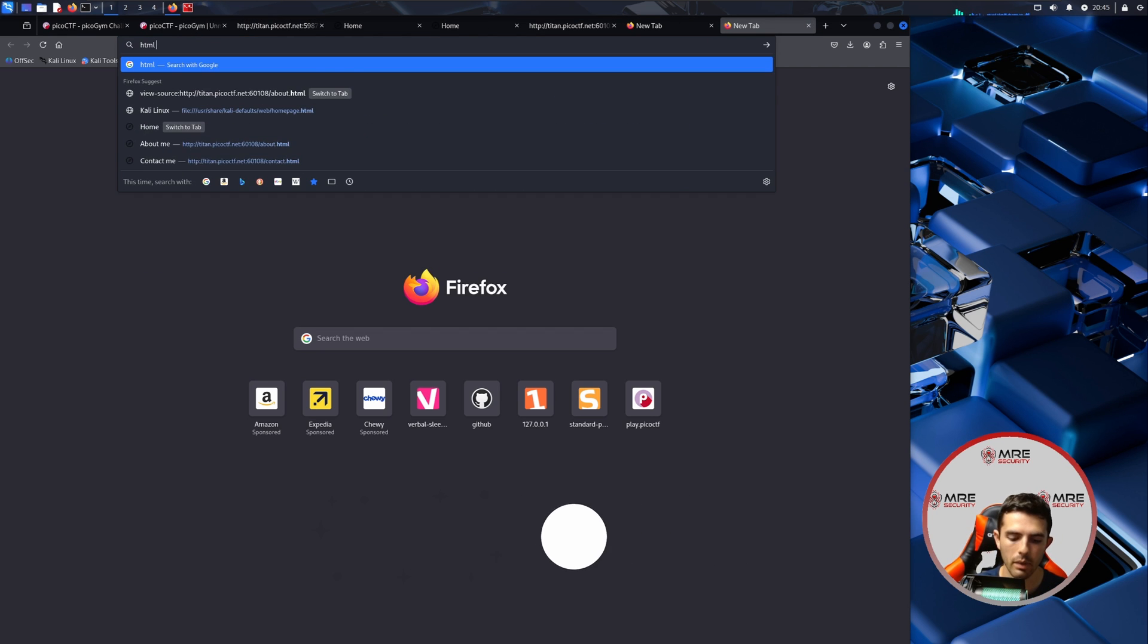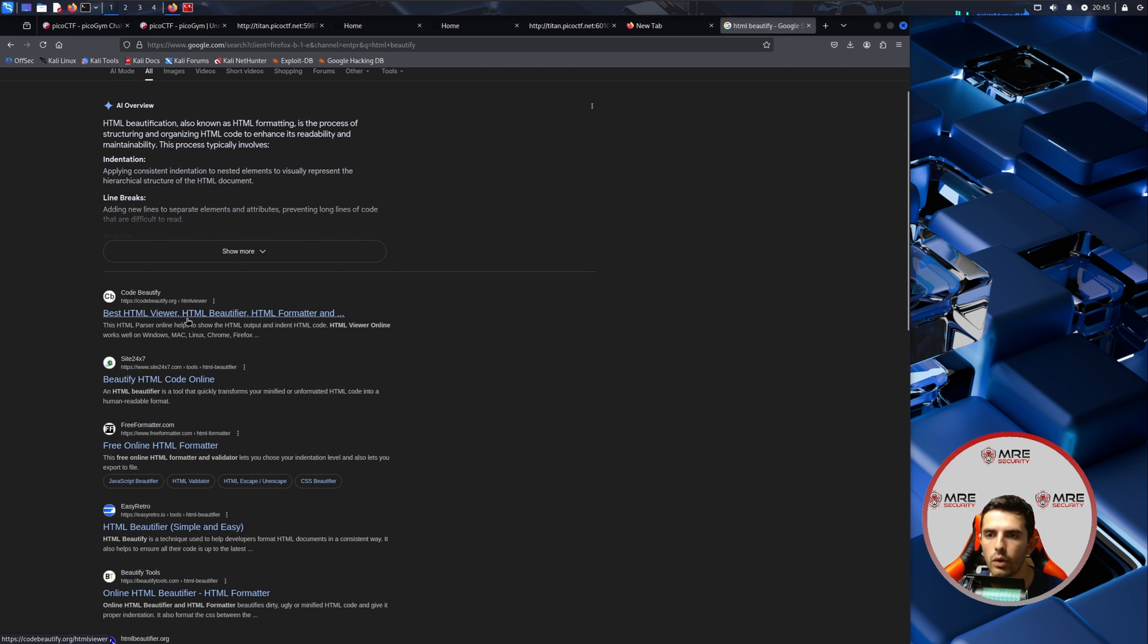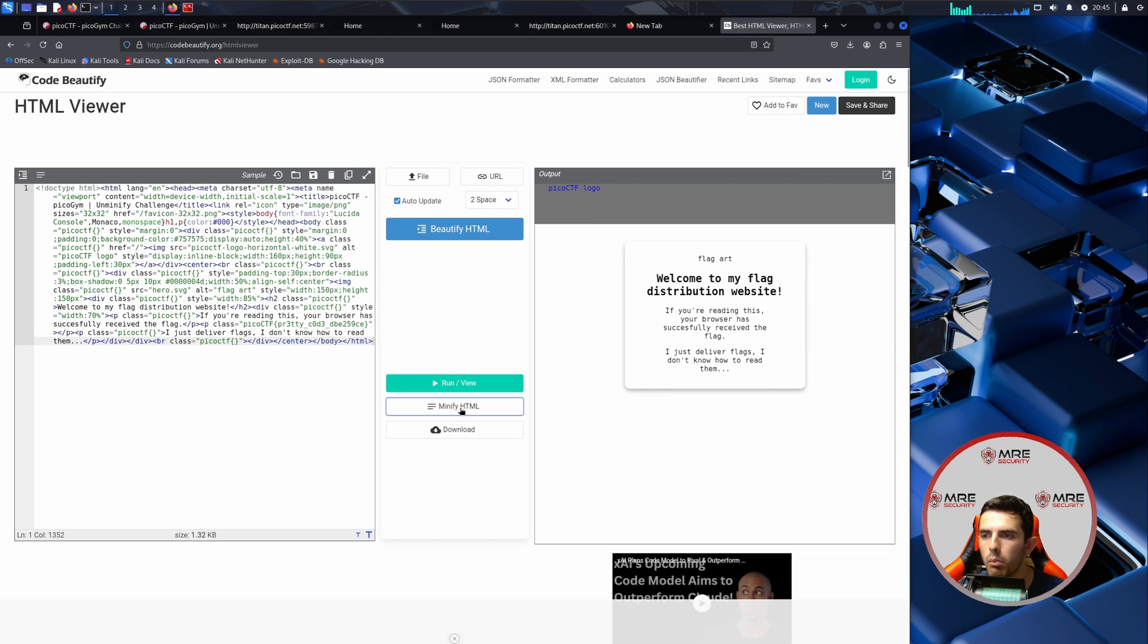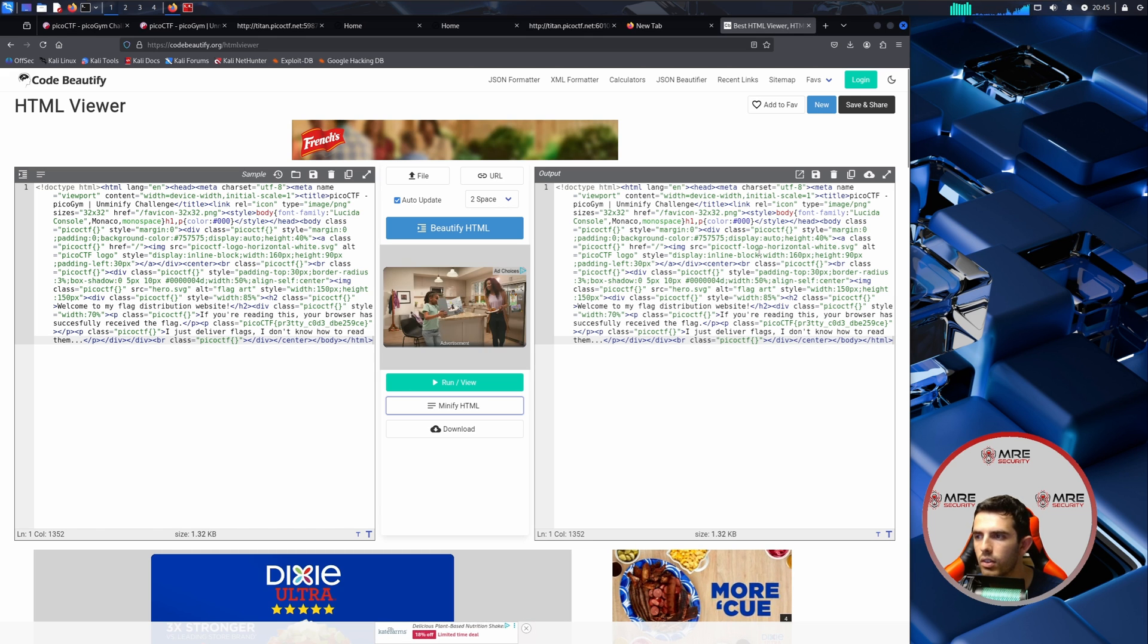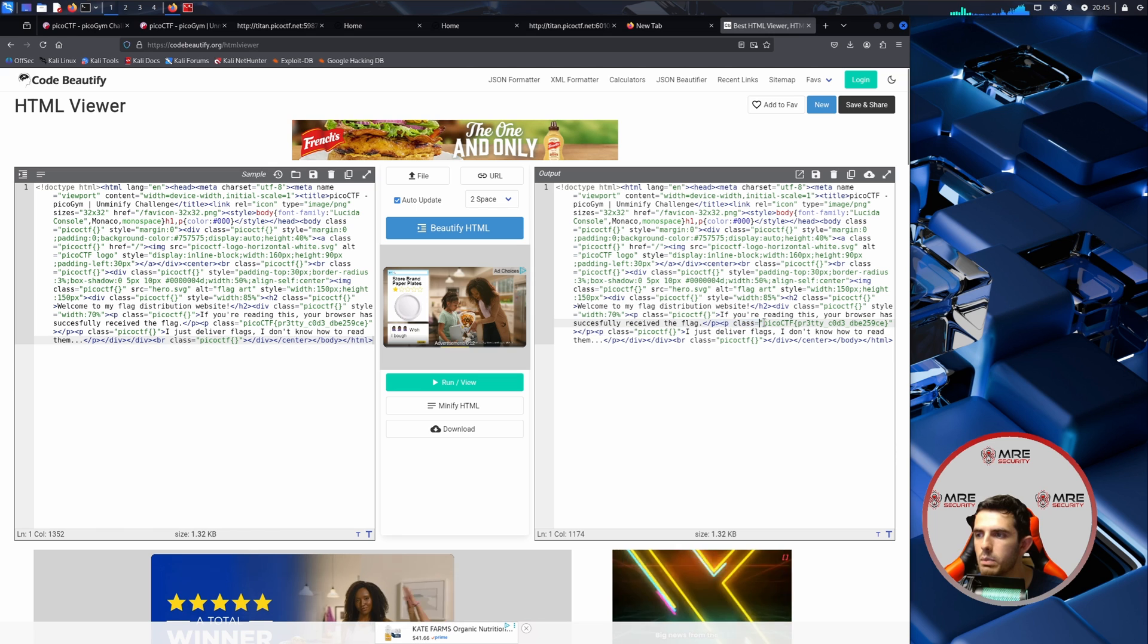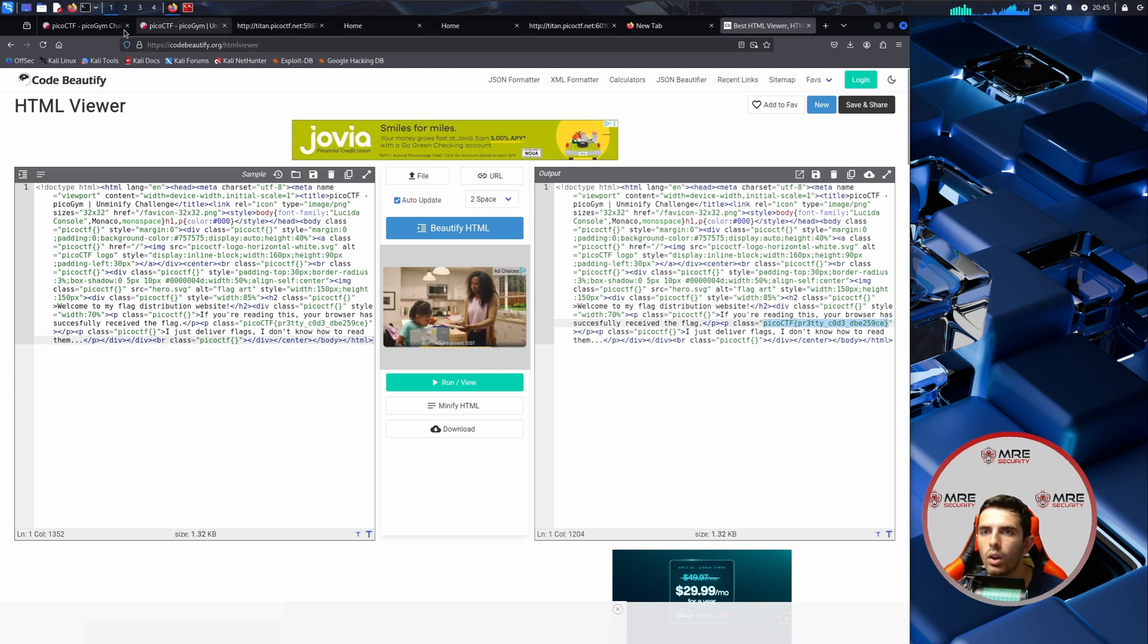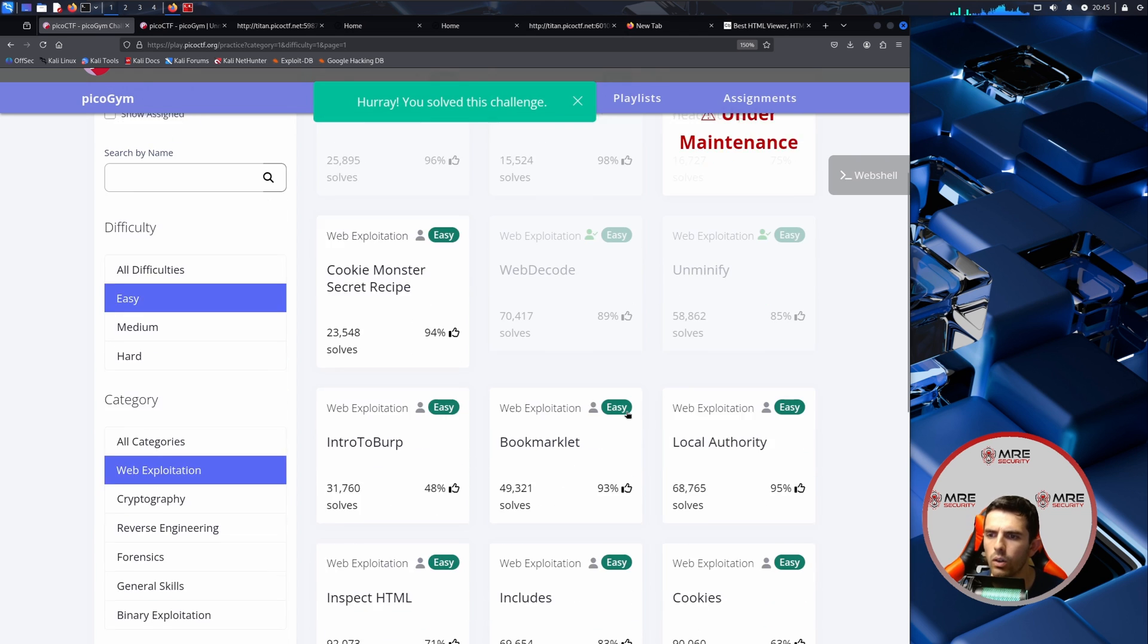So we can go into HTML beautify and there should be an online beautifier somewhere. I believe this would do it. So we can do this and then we could do minify, and obviously it squishes everything in just a little bit more, but we could see inside of here it says picoctf pretty code and then we get the flag inside of here. So we can then paste it into our challenge which was not very difficult at all.